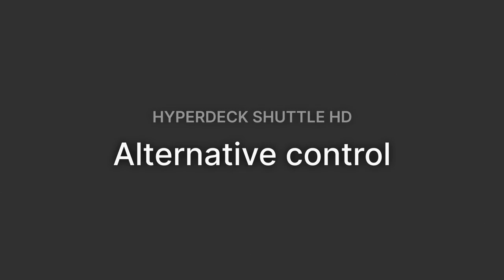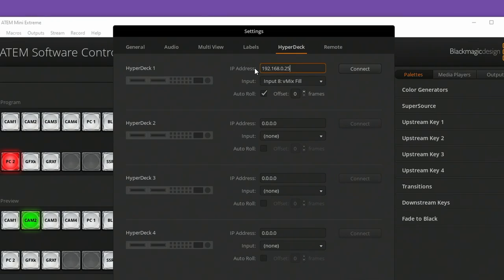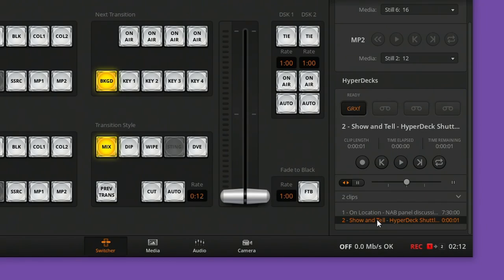Alternative controls. With your HyperDeck Shuttle HD connected to your ATEM, you can use the ATEM software control for full playback controls of the script. I've added the IP address of my HyperDeck and connected to it. In the media players tab I can see the two scripts loaded onto my device, and from here I can press play, pause, and shuttle through my script.